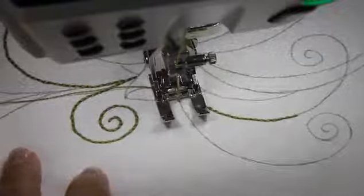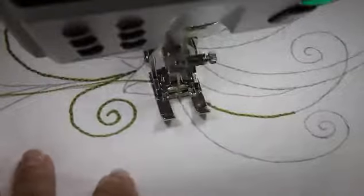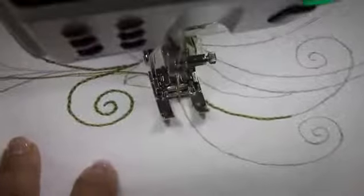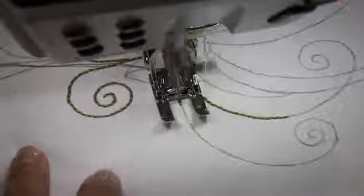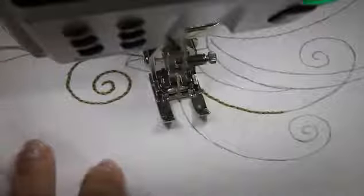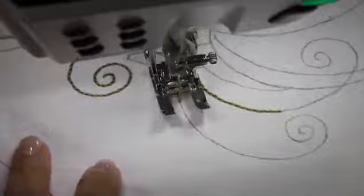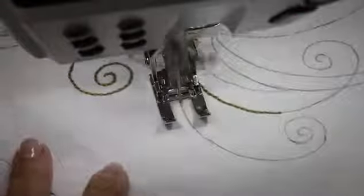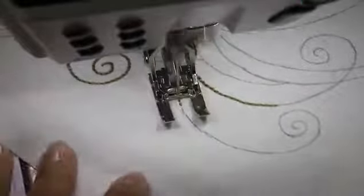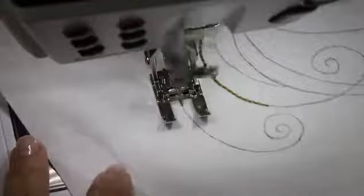Now I love presser foot number 20. In this case, it's 20D, because you have such a nice area to see what you're stitching out. So I'm just taking slow stitching steps and lifting my presser foot and pivoting.